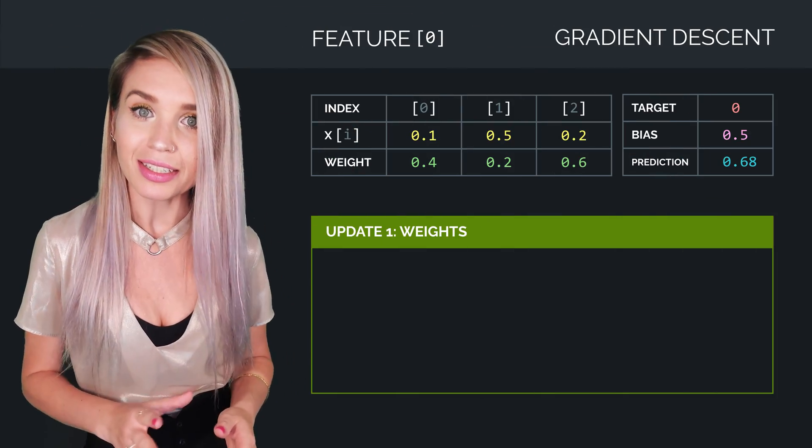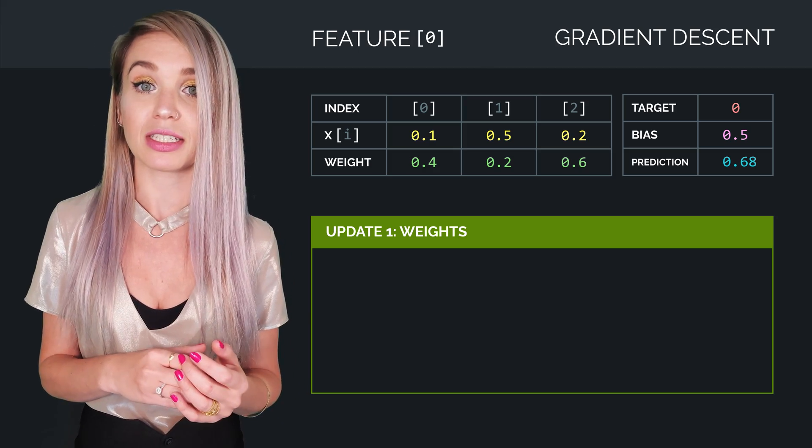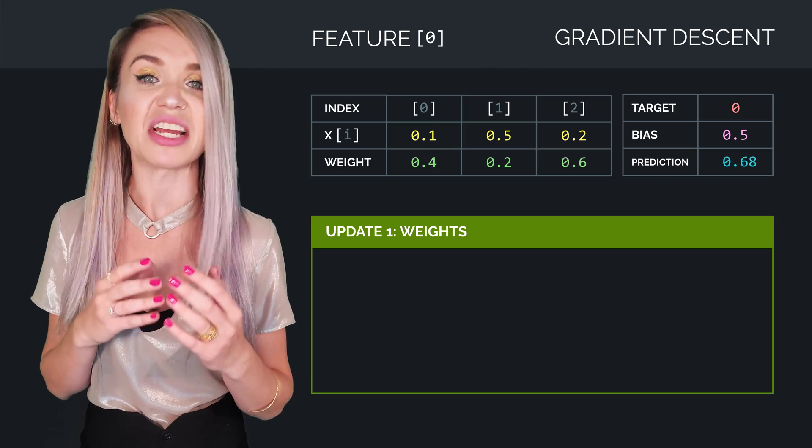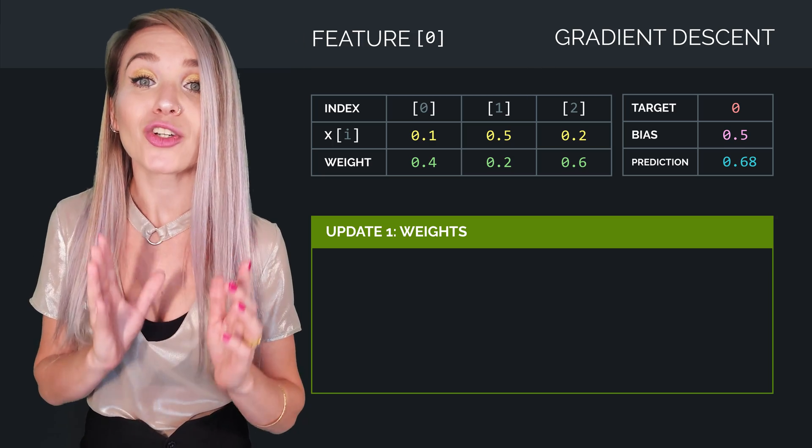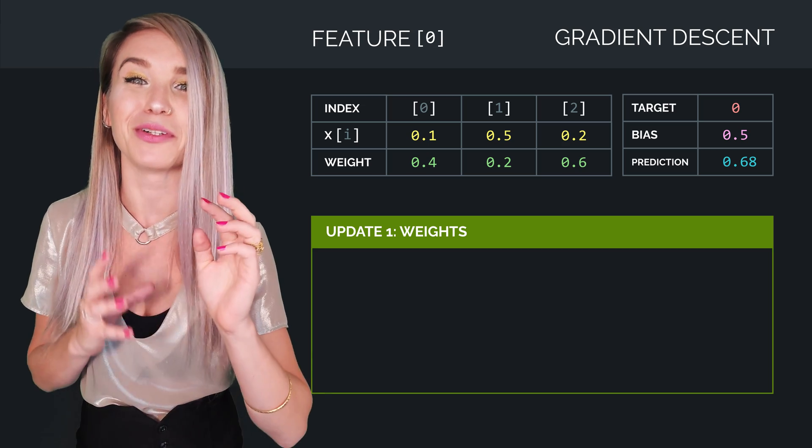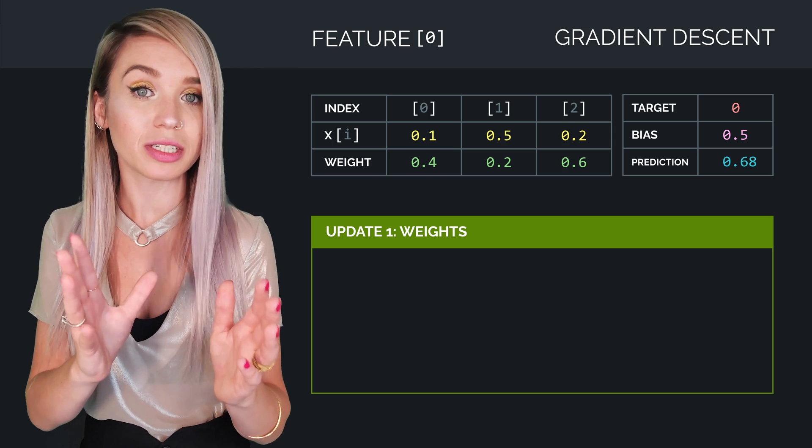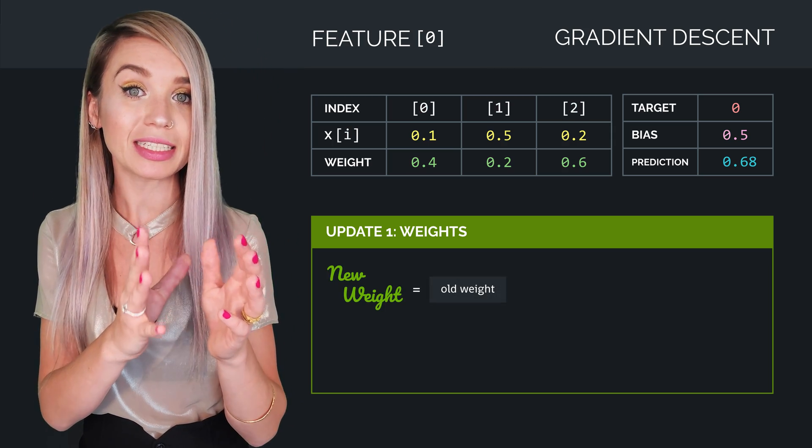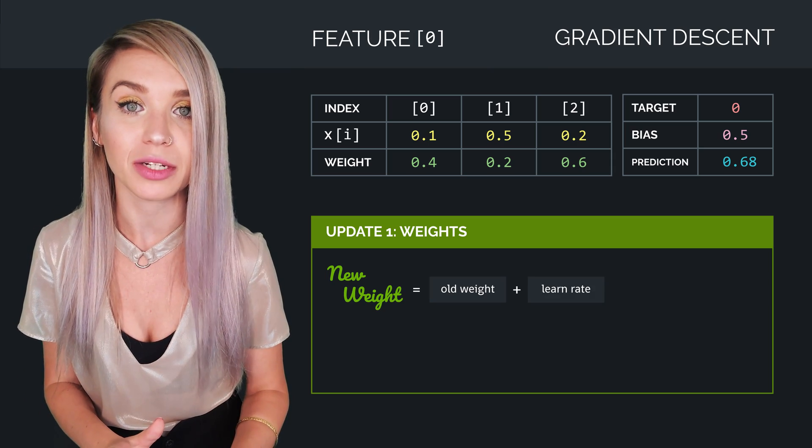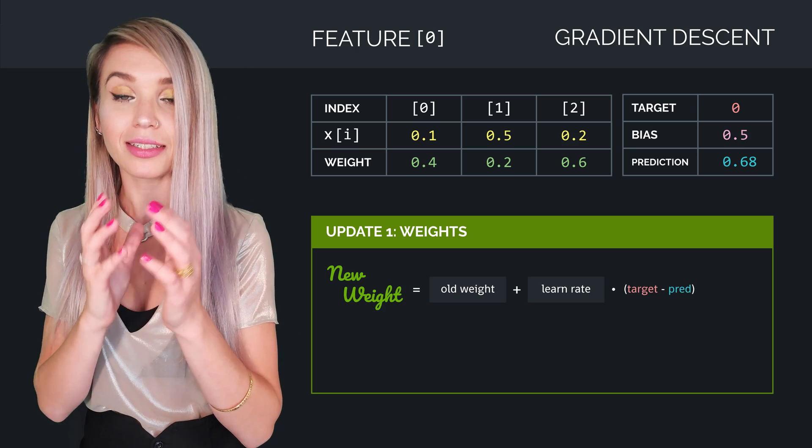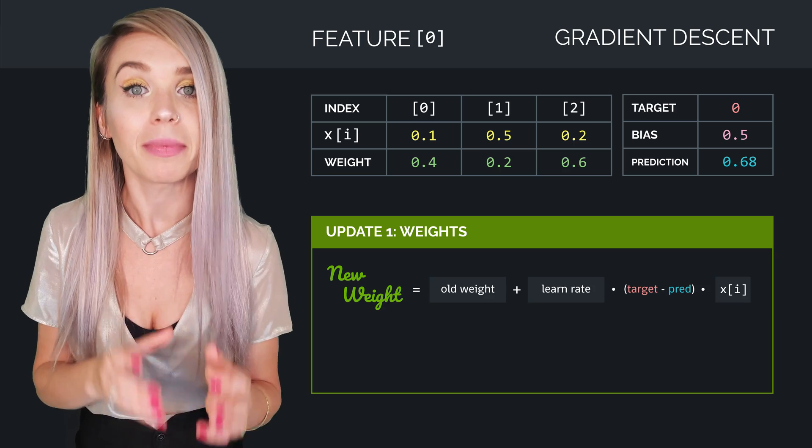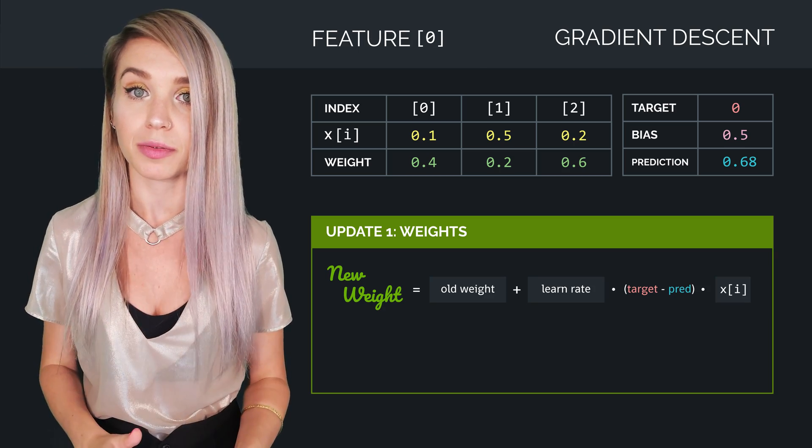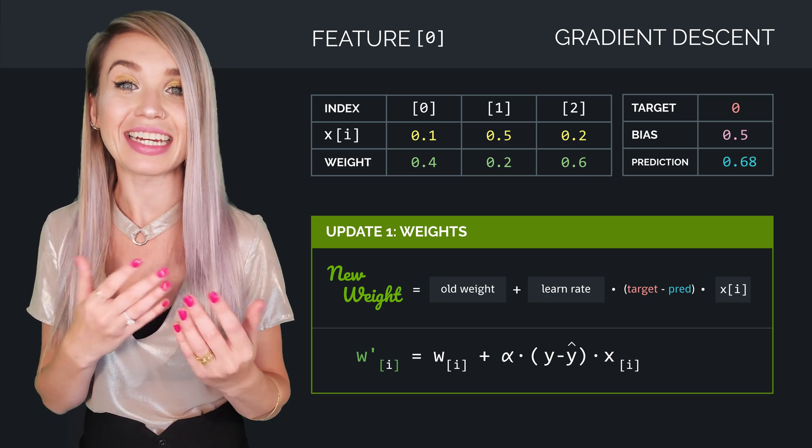So commonly, gradient descent is explained with a bunch of scary formulas, a lot of Greek letters, and all kinds of weird doodles. But in the end of the day, it all comes down to two small and simple modifications, where the first one goes as follows. A new weight equals the old weight plus something called a learning rate. We will then multiply it by the target minus the prediction, and then we will multiply it again by the current input feature. And in more mathematical terms, it would look a lot like this.